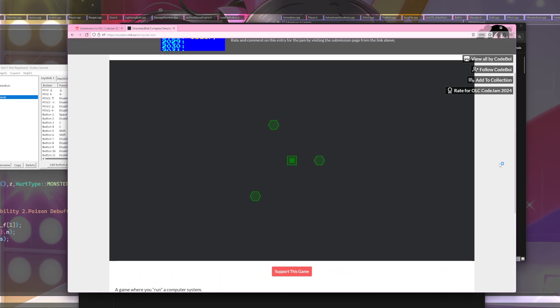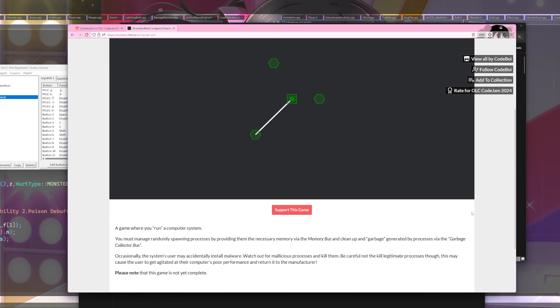This probably would have been a great entry for memory - that was last year's theme. What are we doing? What is this? You must manage randomly spawning processes by providing them the necessary memory.